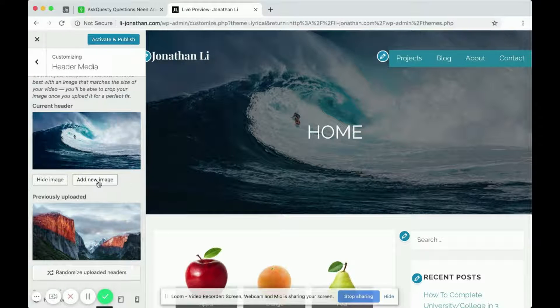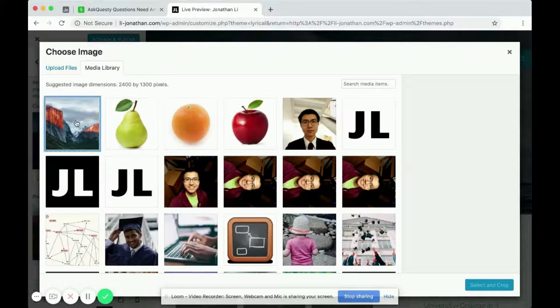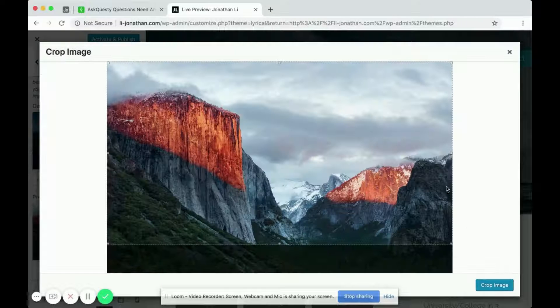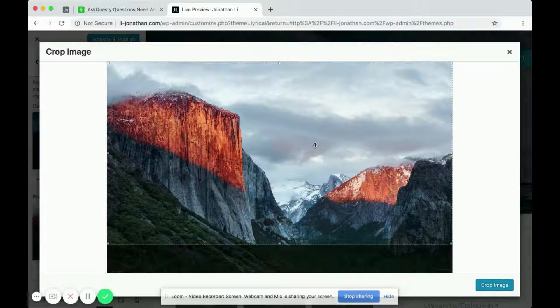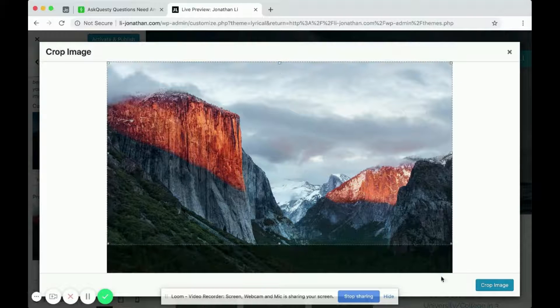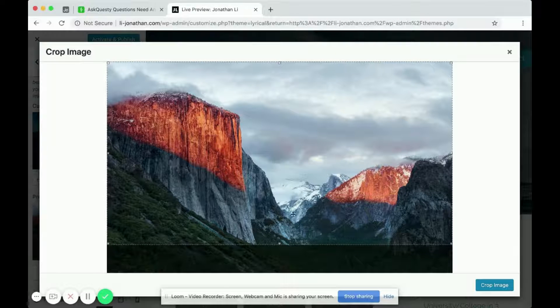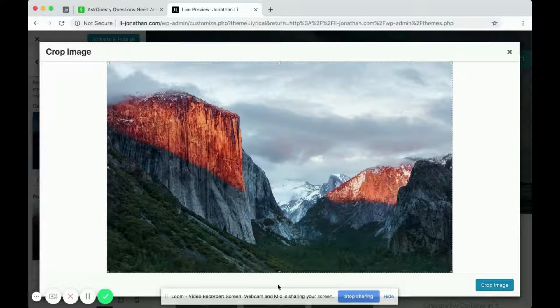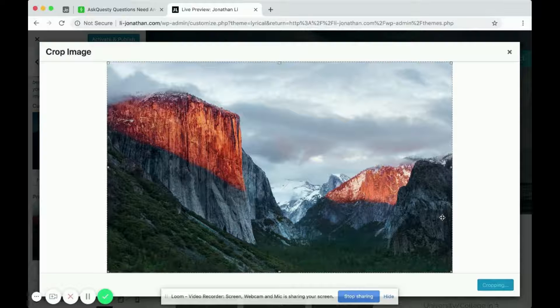And of course, you can add a new image if you want, and add this image again. Select and crop. For this theme it appears that there's no option to skip the cropping. So if you really want the whole image, you'll just crop nothing out. You'll just keep the whole thing. Crop image.